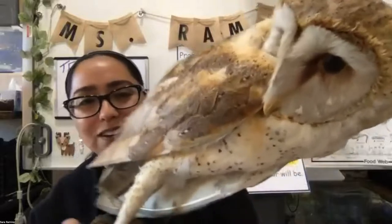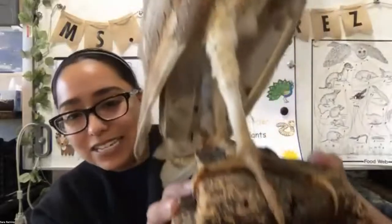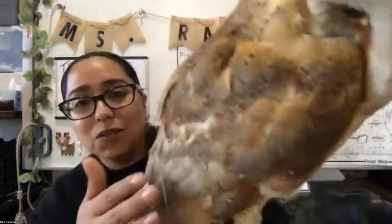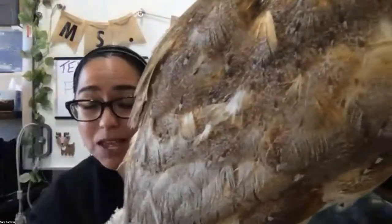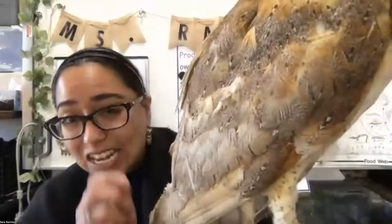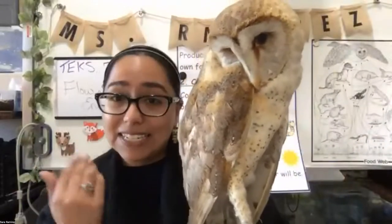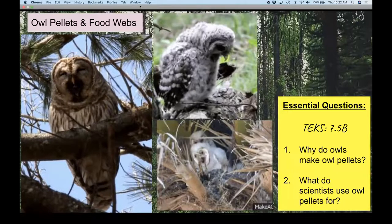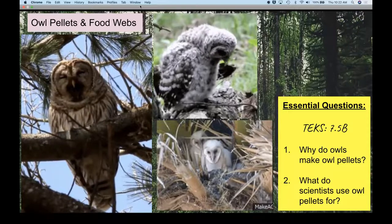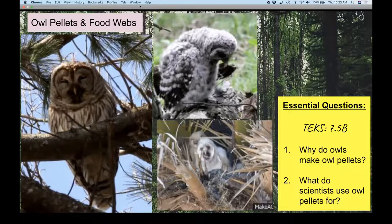This is a real barn owl. They get their name because they're most commonly found in barns. It is a predator with big long talons to help it catch prey, and very special soft feathers that allow silent flight, so the prey animal doesn't even hear it coming. Owls have a good sense of smell and sight to help them hunt at night — they are nocturnal animals. Focus questions for today: why do owls make owl pellets, and what do scientists use owl pellets for?